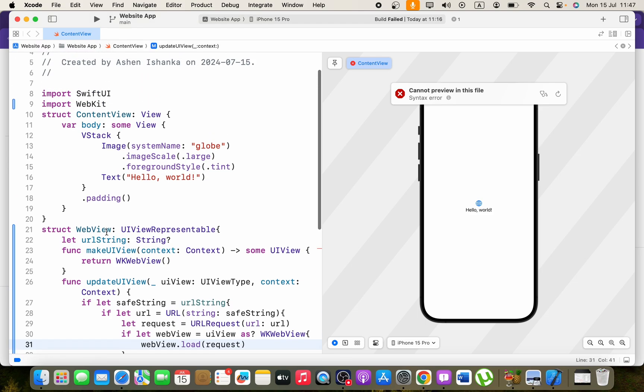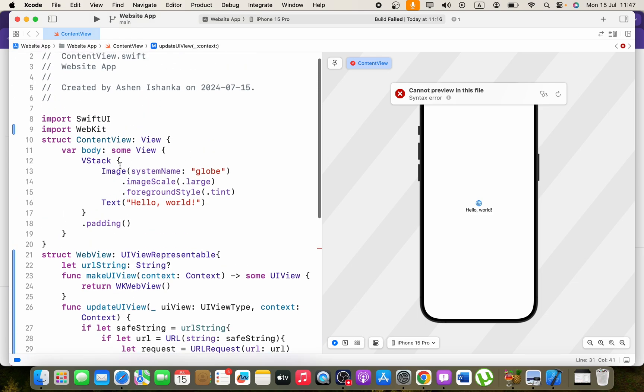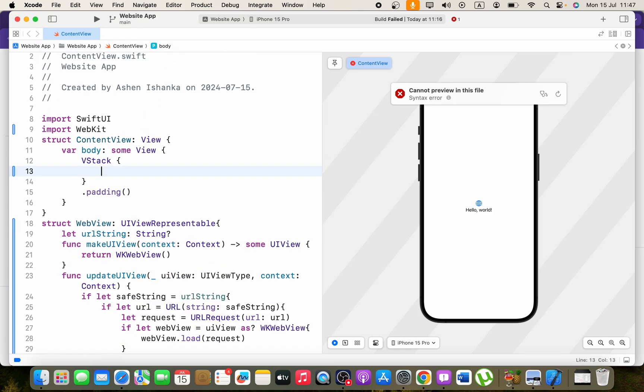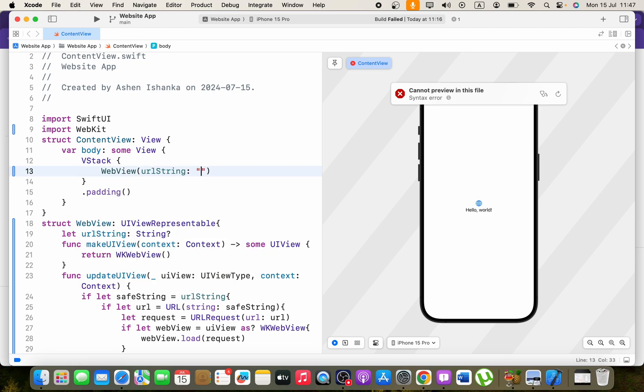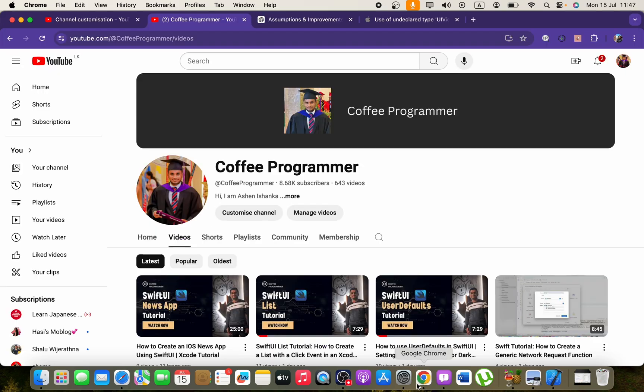Now instead of this image and the hello world text, I'm going to just call for this webview and we'll pass a URL also. Let's go ahead and provide the URL.